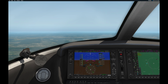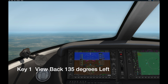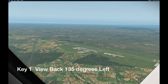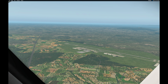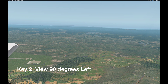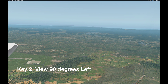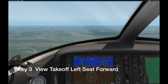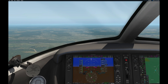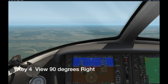The first view is key number one, and it shows me looking out the back window of the Cirrus jet. I can see the far end of the runway — it's looking back 135 degrees. If I want to look out the side window, there's the end of the runway. That's my normal cockpit view for flying, so I can see the outside and the entire primary flight display.